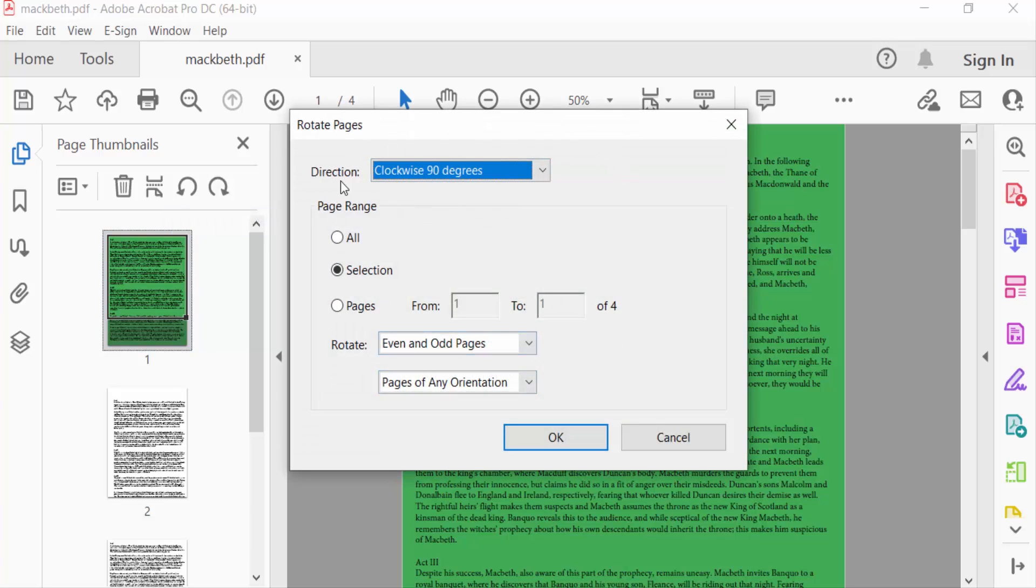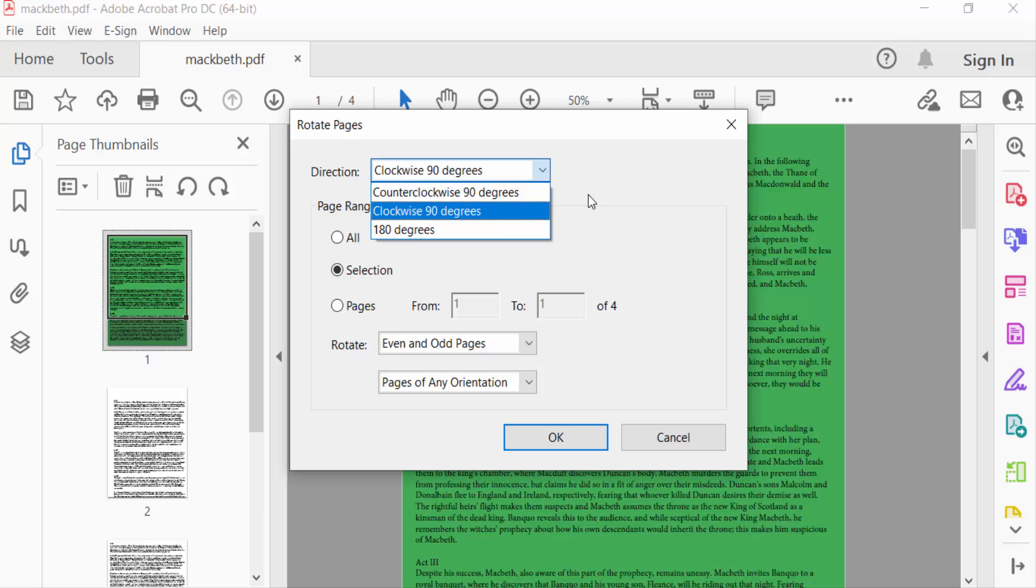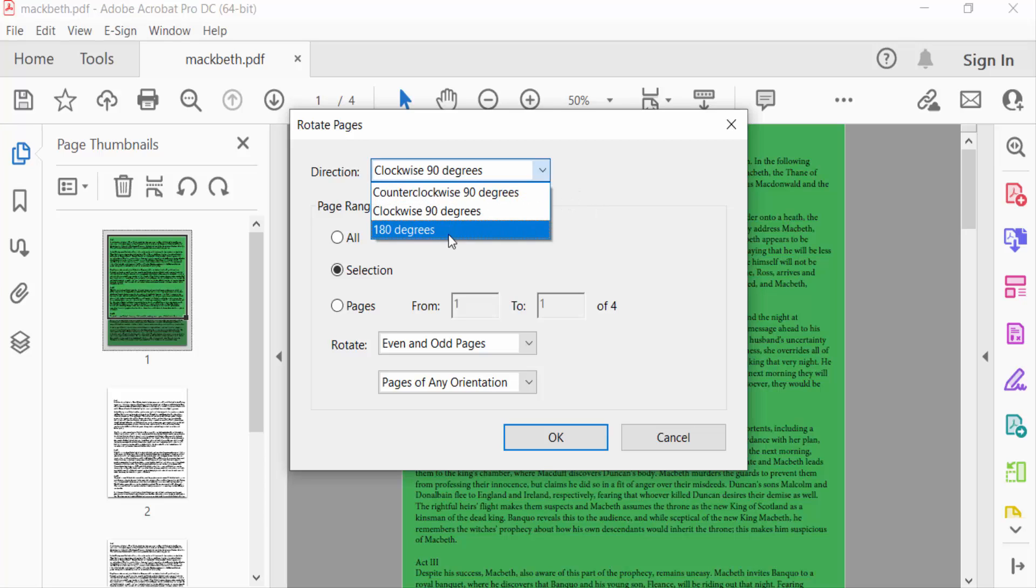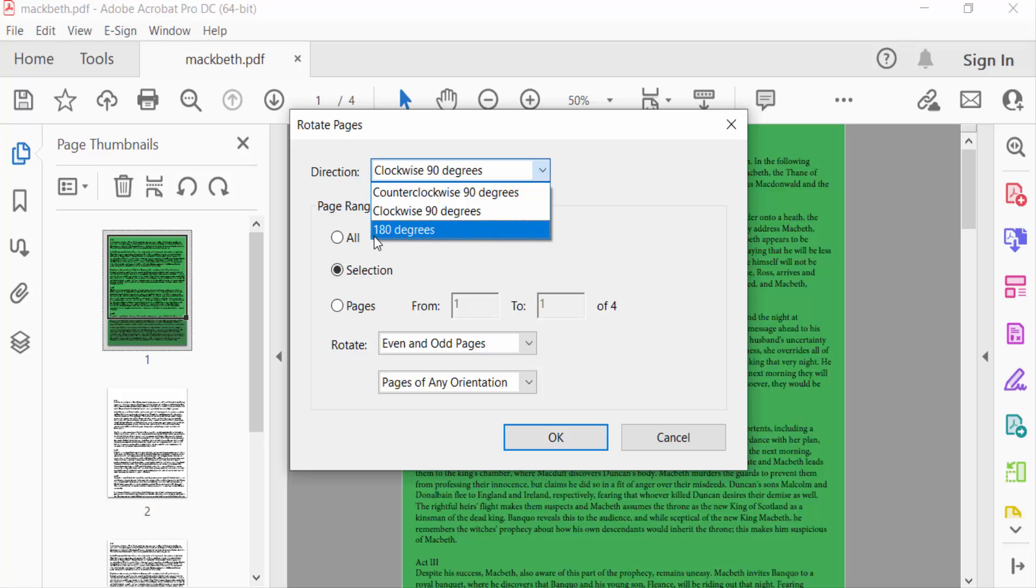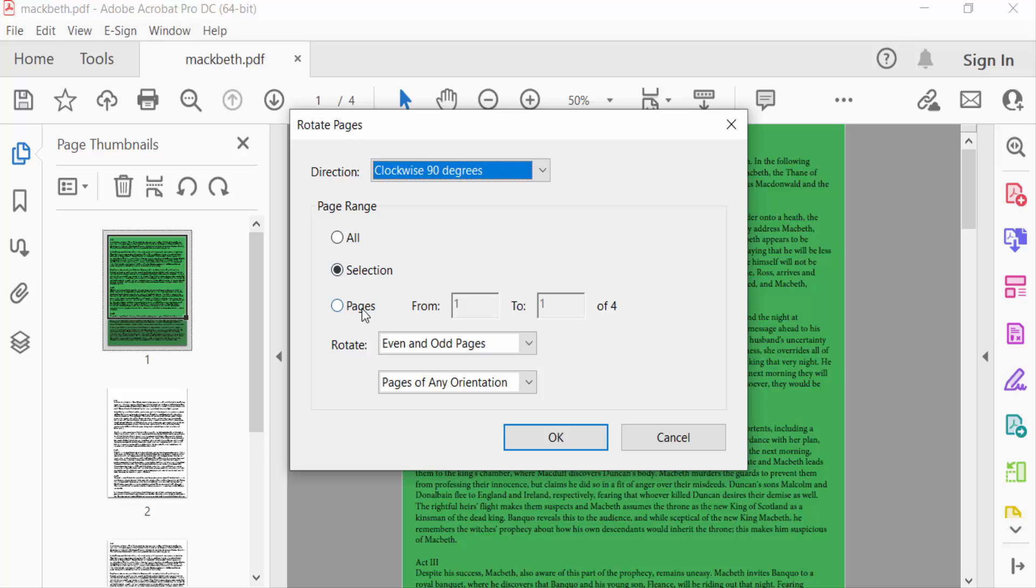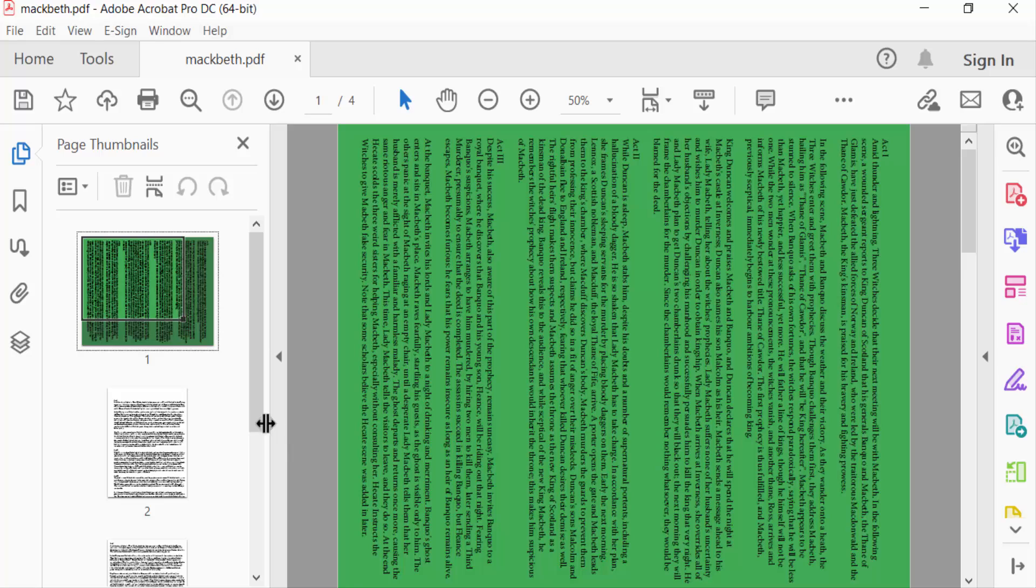This is the direction. There are three directions here: counterclockwise 90 degrees, clockwise 90 degrees, and 180 degrees. I select here clockwise 90 degrees, and also the page range is Selection, only one page, and press OK. You see this page is now in landscape mode.